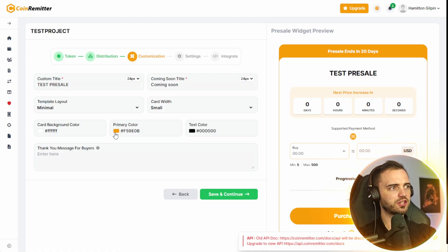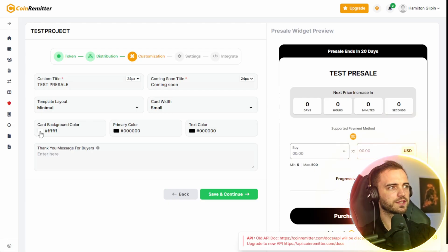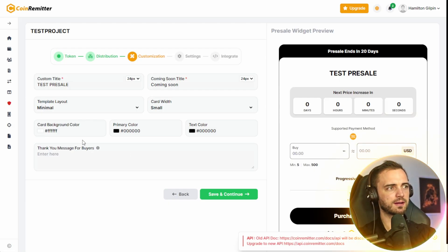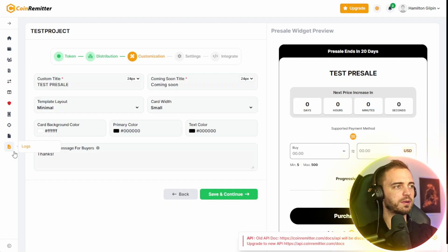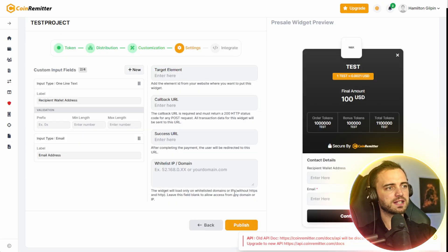From that point, we can change the colors of this presale to our own branding. So if you have more of a green branding, you could select green here for primary color. And then we have a thank you message for the buyers once they've purchased. Once you've set that up, simply press save and continue.